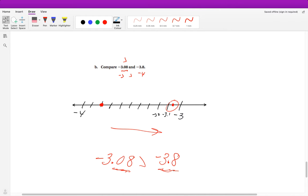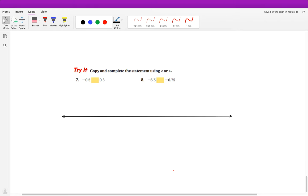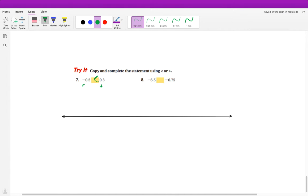Just two more examples and we're finished. For the first one — comparing a negative and a positive — I wouldn't expect you to graph this. Positive is always going to be greater than negative, so just think logically and don't plot every single time.